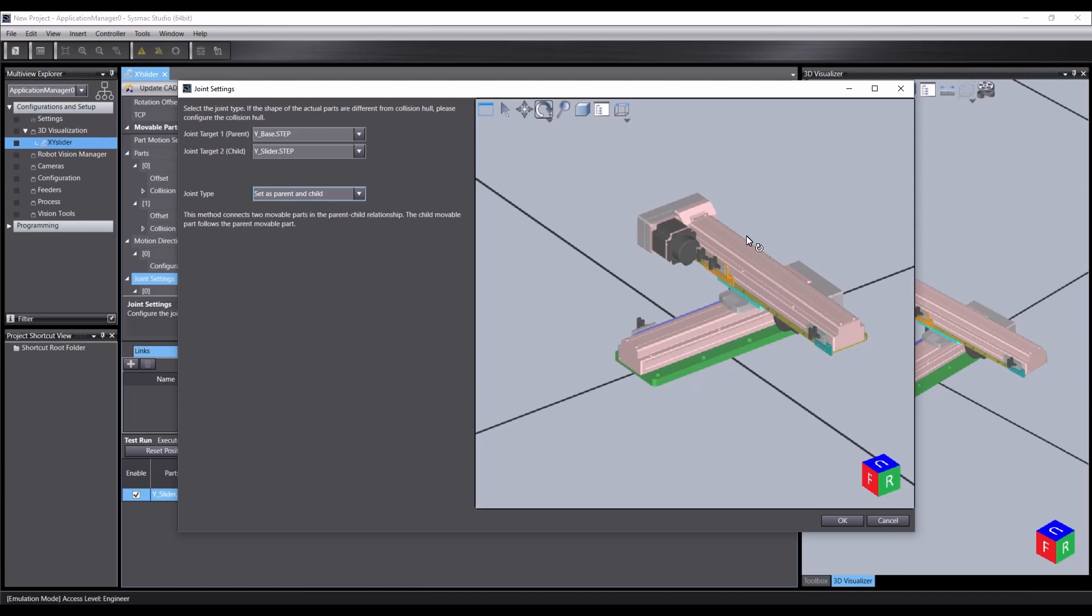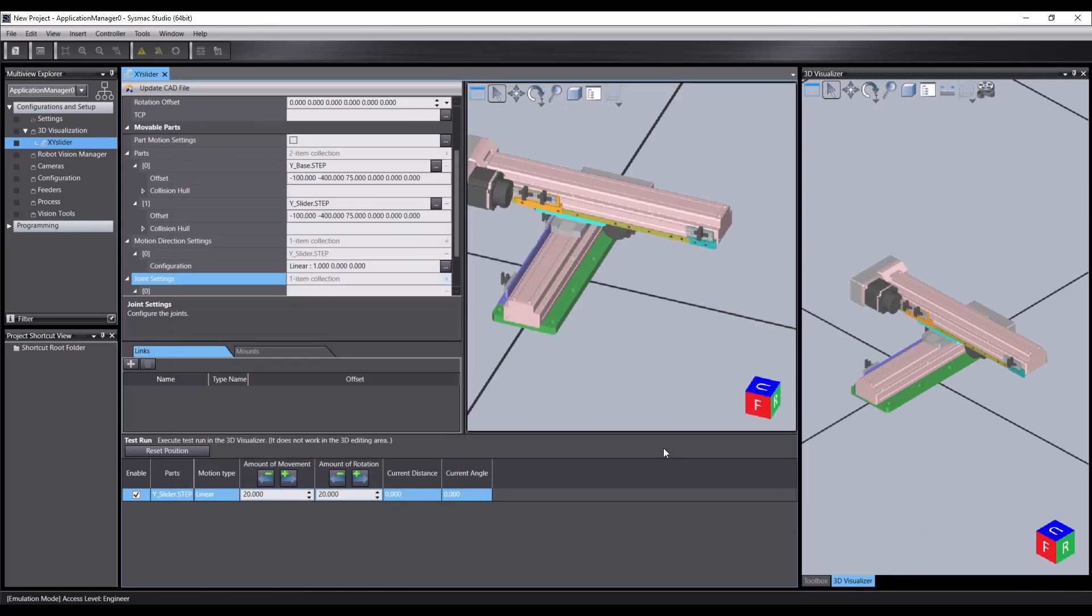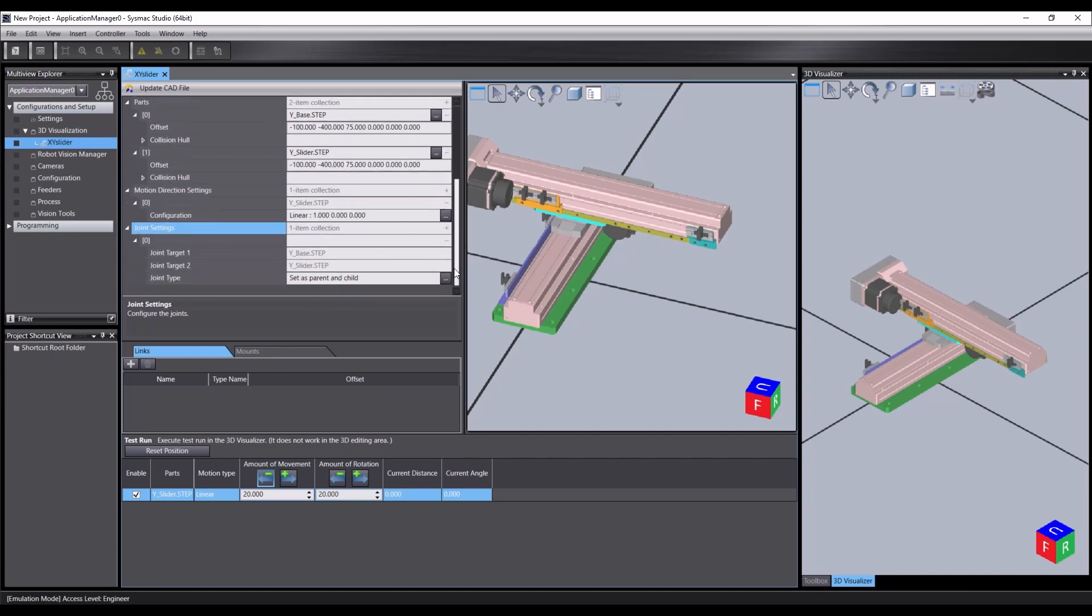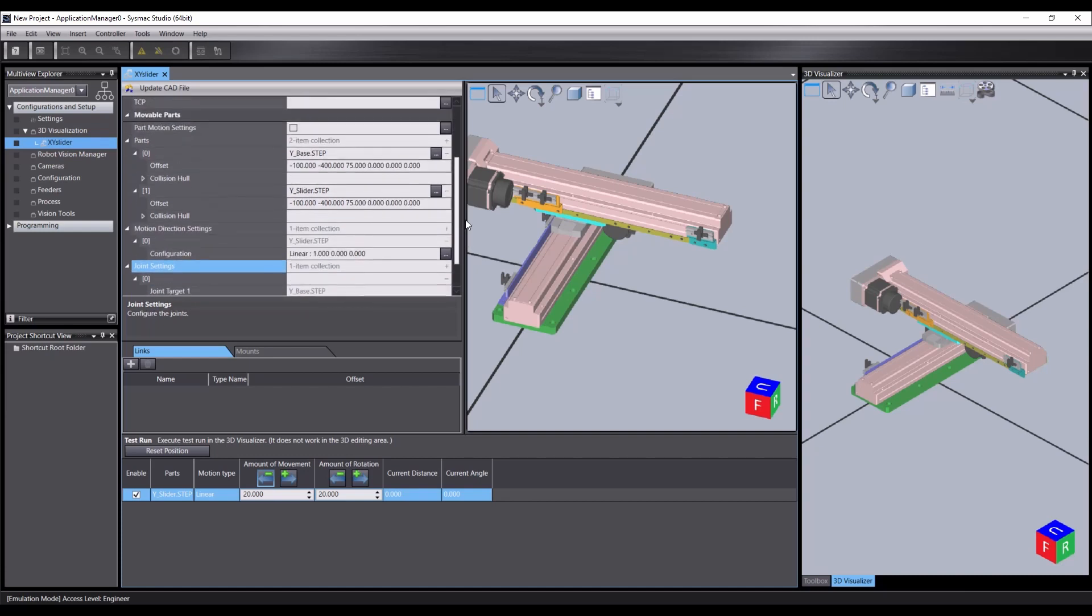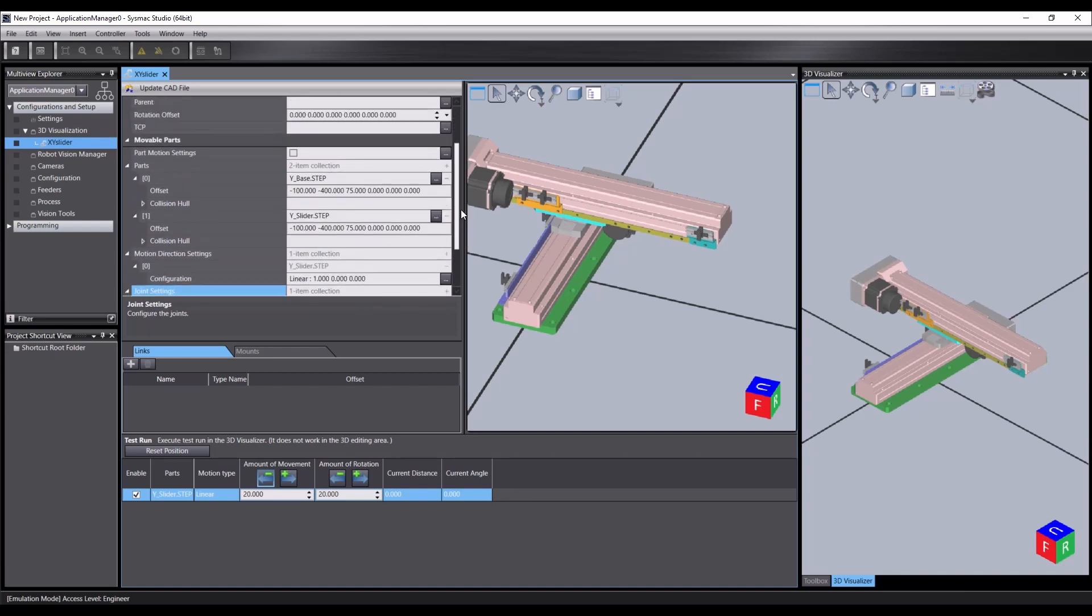That means that if the base is moved, then the slide will be moved. And the two will remain relative to one another. So let's okay that. We now have one direction of our two direction XY sliding table.